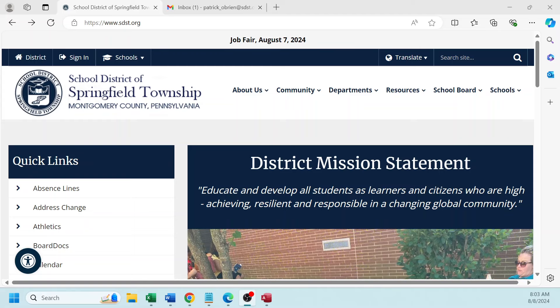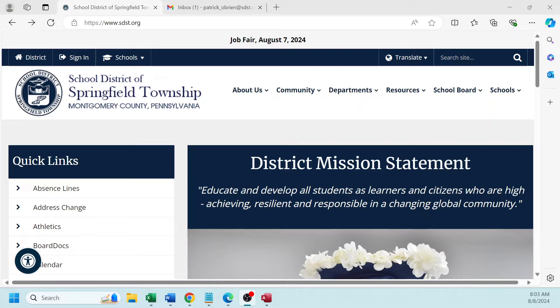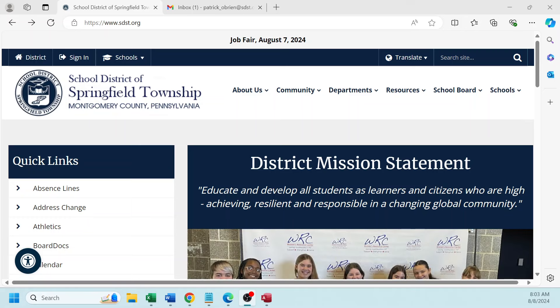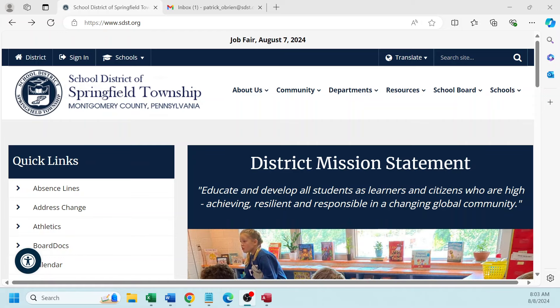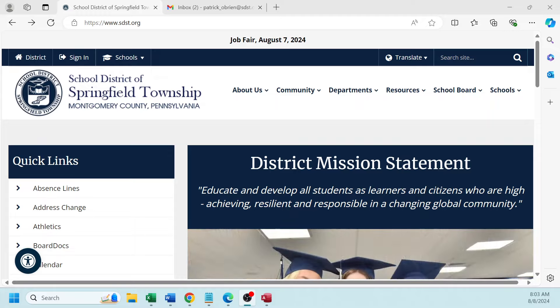Before we get started, I wanted to let you know some information that will assist you in the process of setting up your PowerSchool Parent Portal account at the school district of Springfield Township. You will receive a communication from the school district for each student individually, and it will list an access ID and an access password.